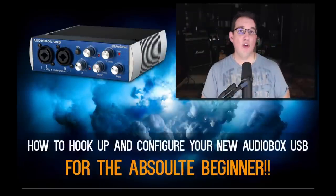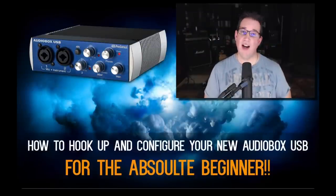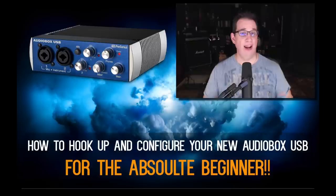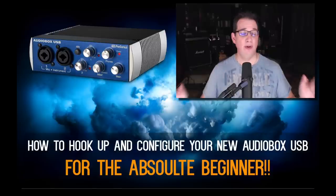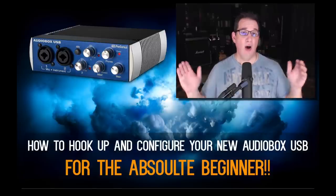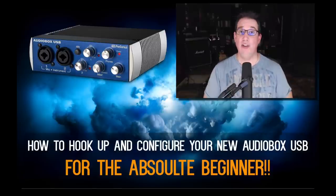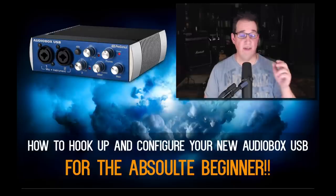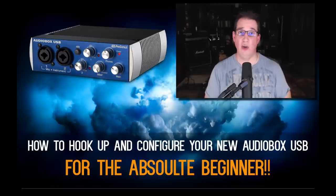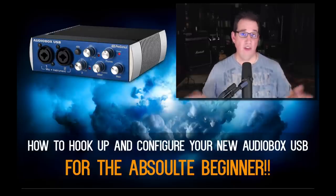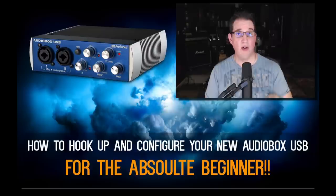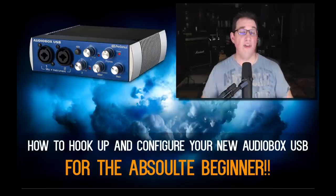Hey everybody, welcome to HomeRecordingMadeEasy.com and my YouTube channel. In this video I'm going to show anyone that owns a PreSonus AudioBox USB audio interface how to hook it up to your computer and how to configure it in Studio One Artist so you can get to recording right away in your home studio.